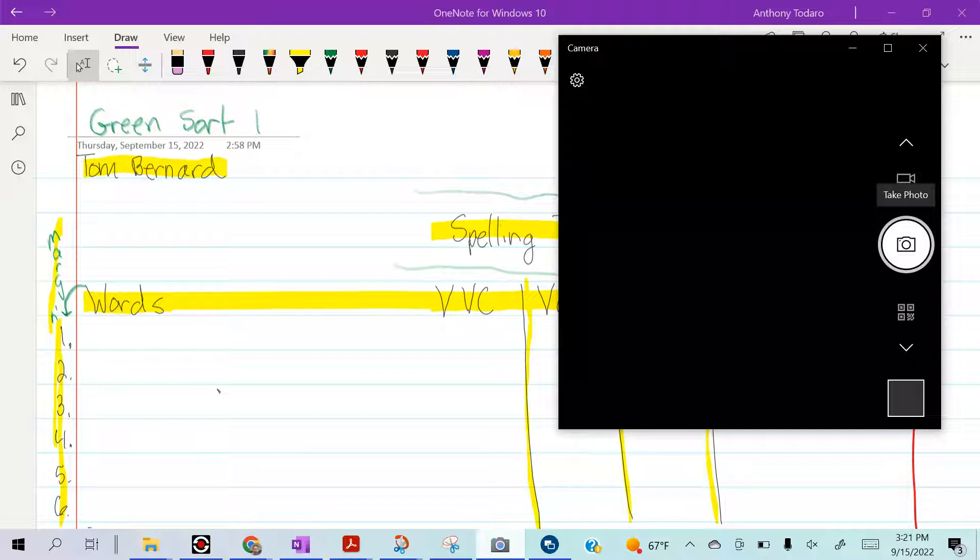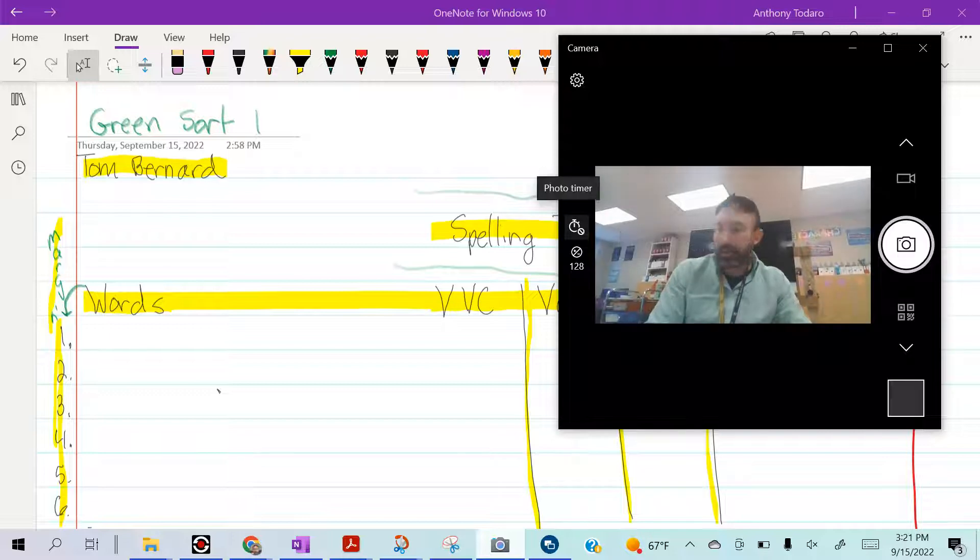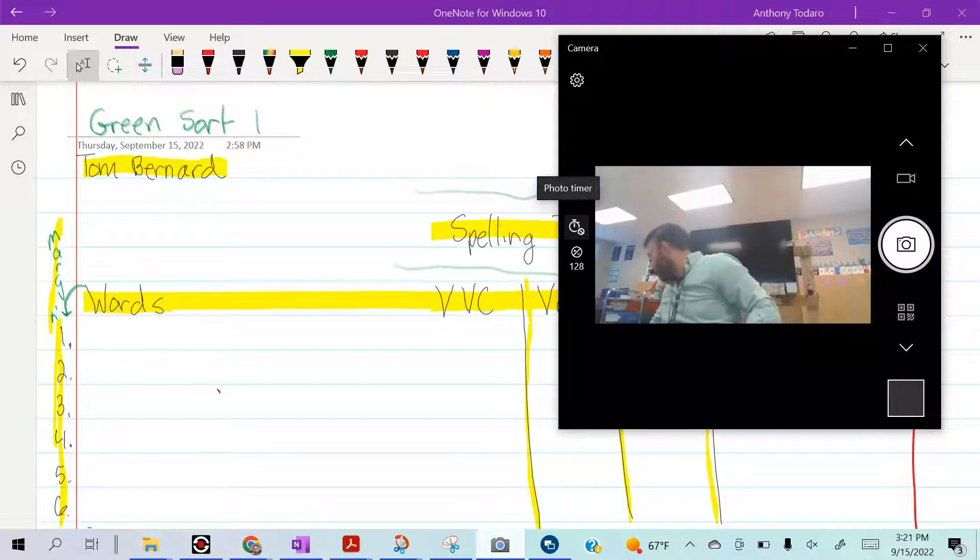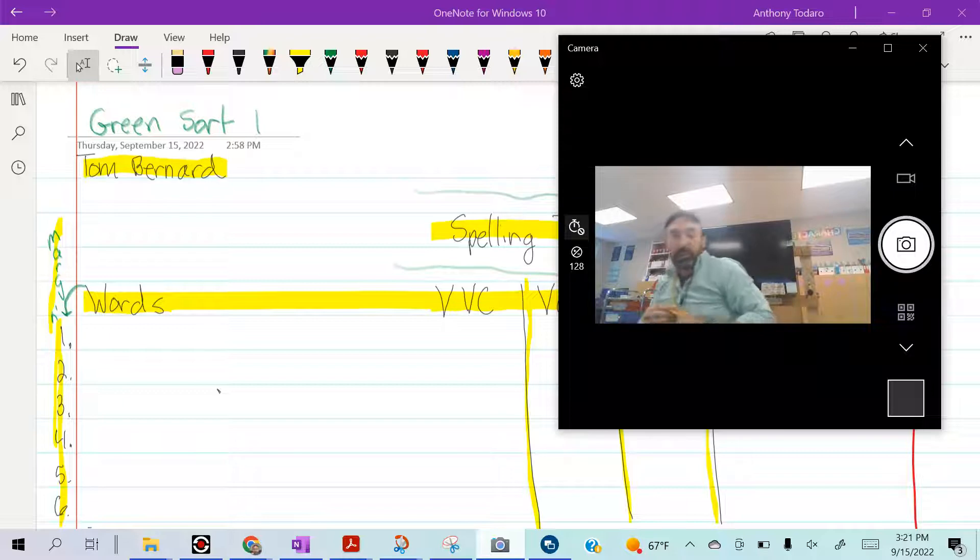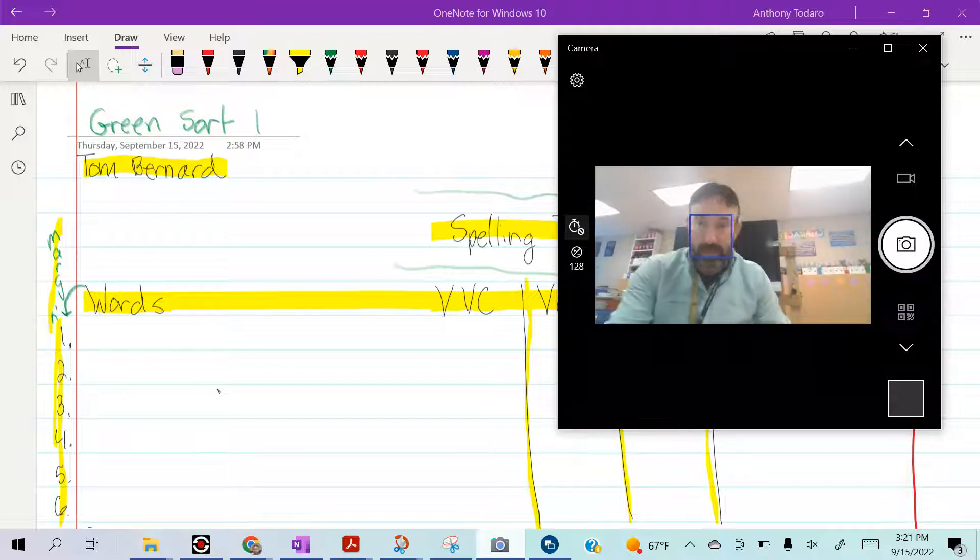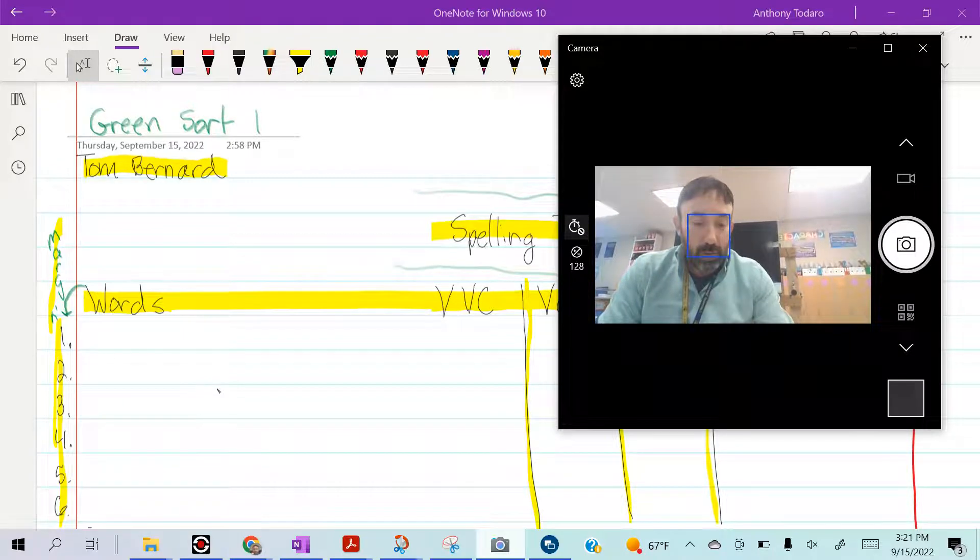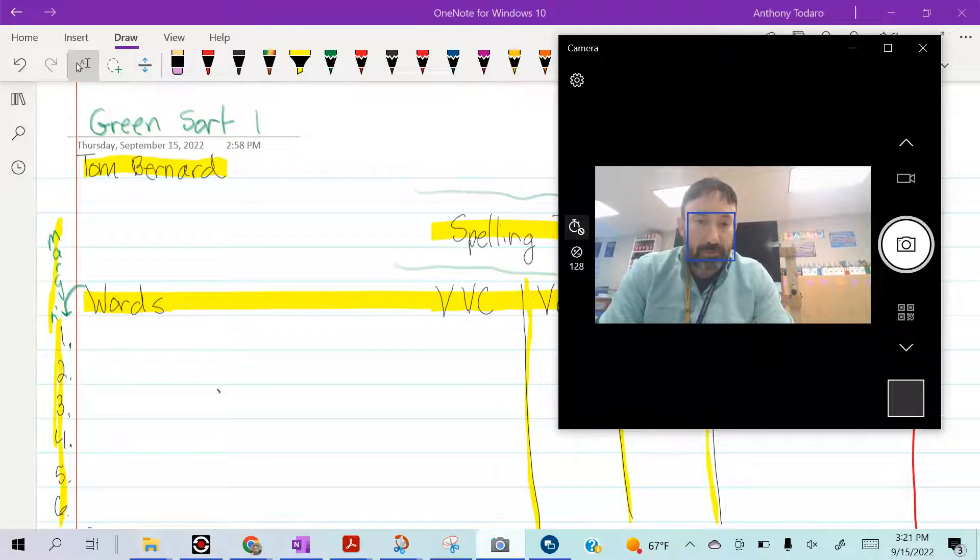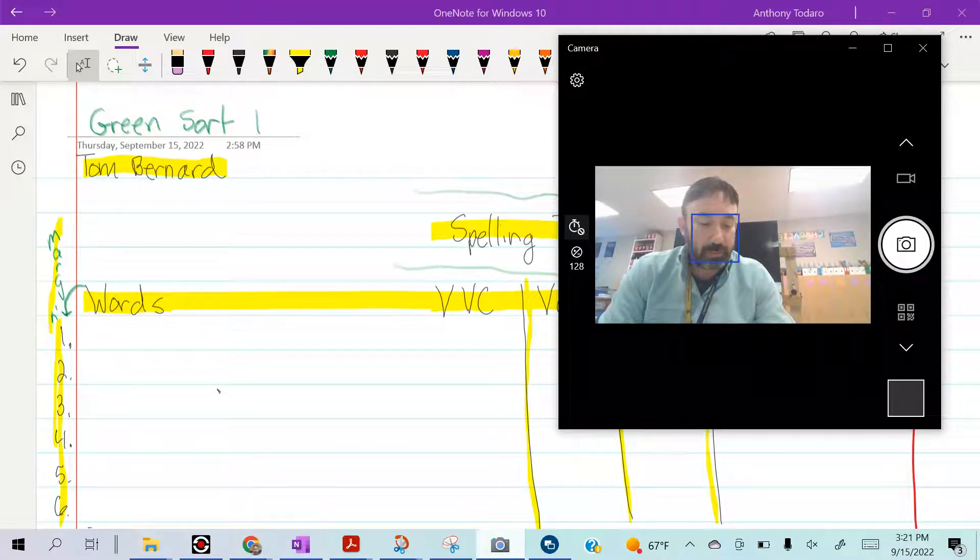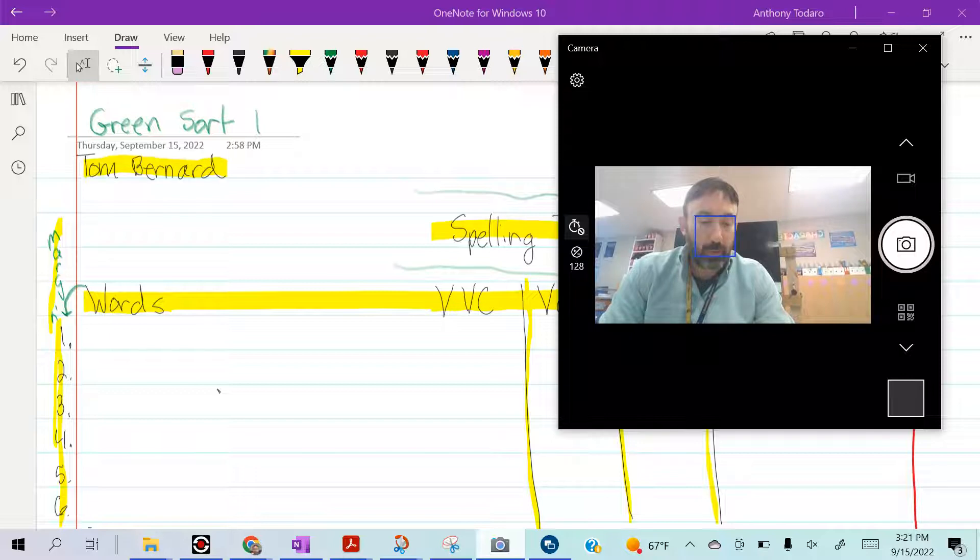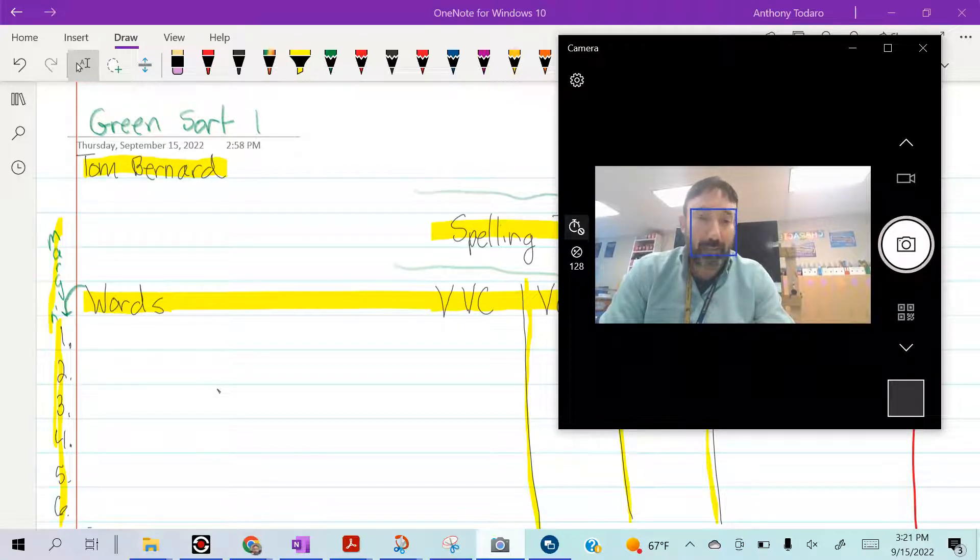Remember, at any point during the spelling test you can pause your video and take your time to spell your words. Here we go. Number one: chief, chief, chief. Number two: wrap. I like to wrap gifts. Wrap.